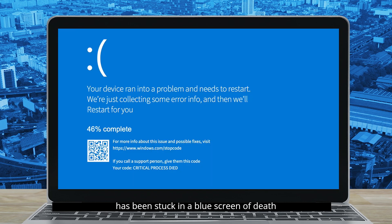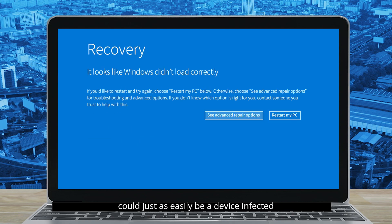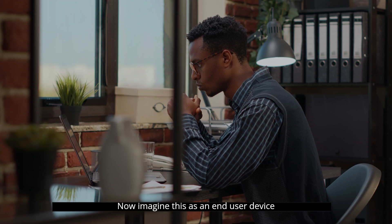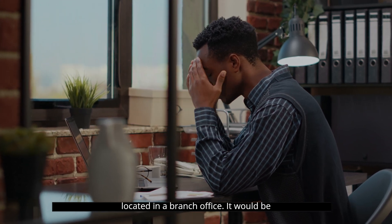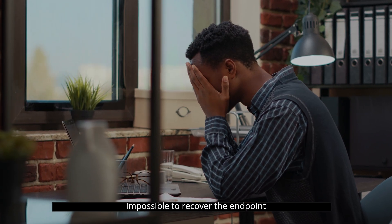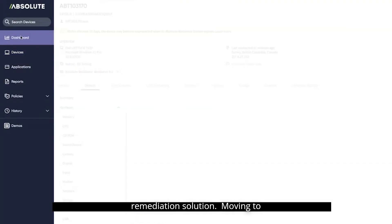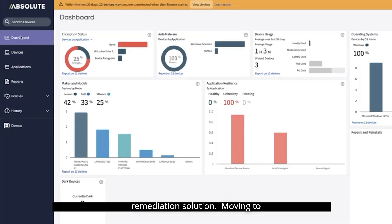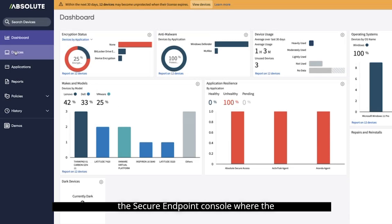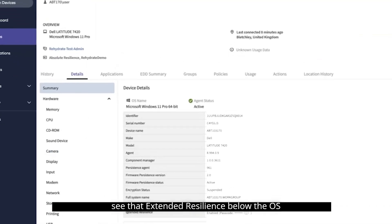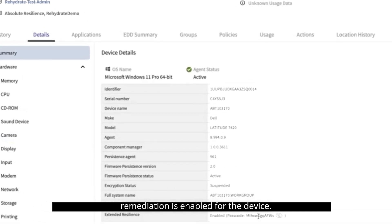We begin with a video showing a device that has been stuck in a blue screen of death loop and needs remediation — but this could just as easily be a device infected with malware. Imagine this is an end user device located in a branch office; it would be impossible to recover the endpoint remotely without a firmware-embedded remediation solution.